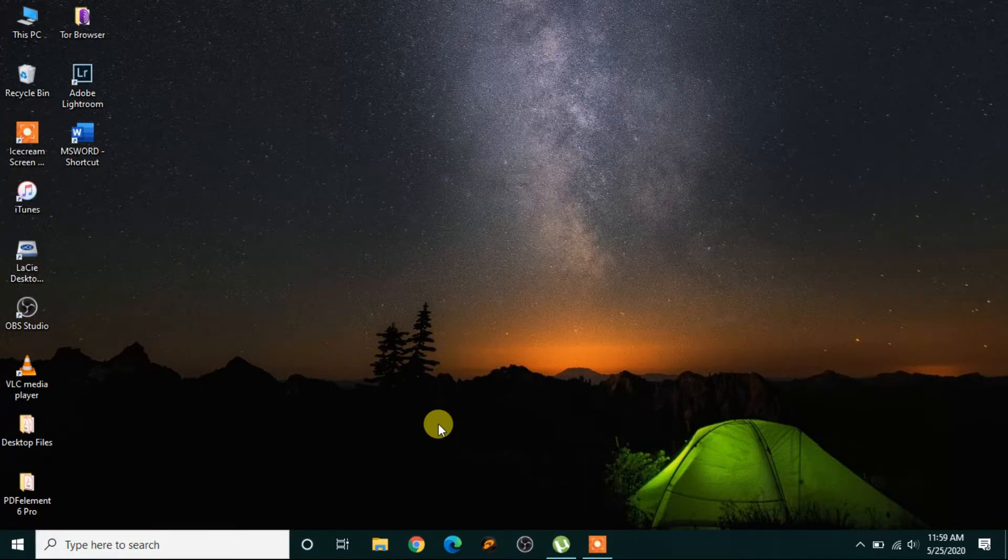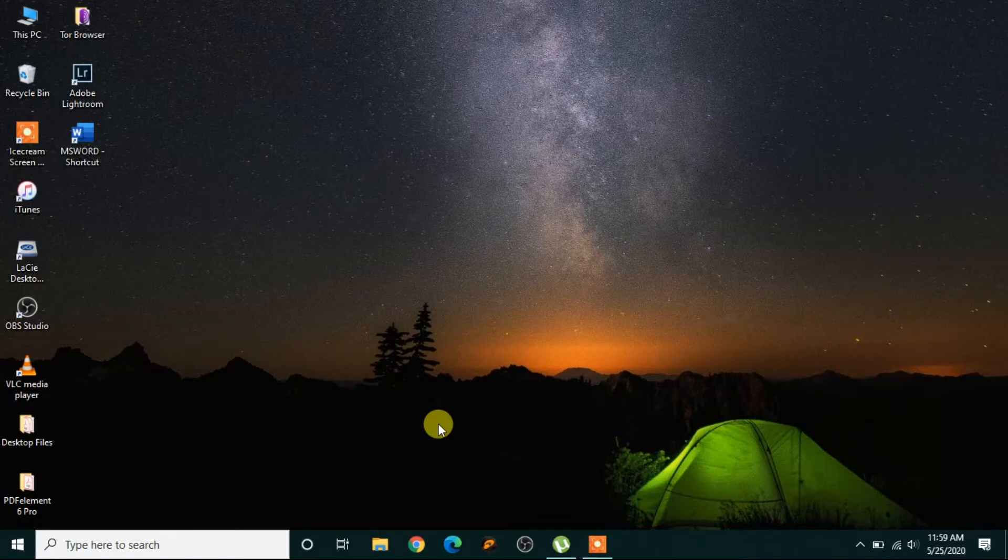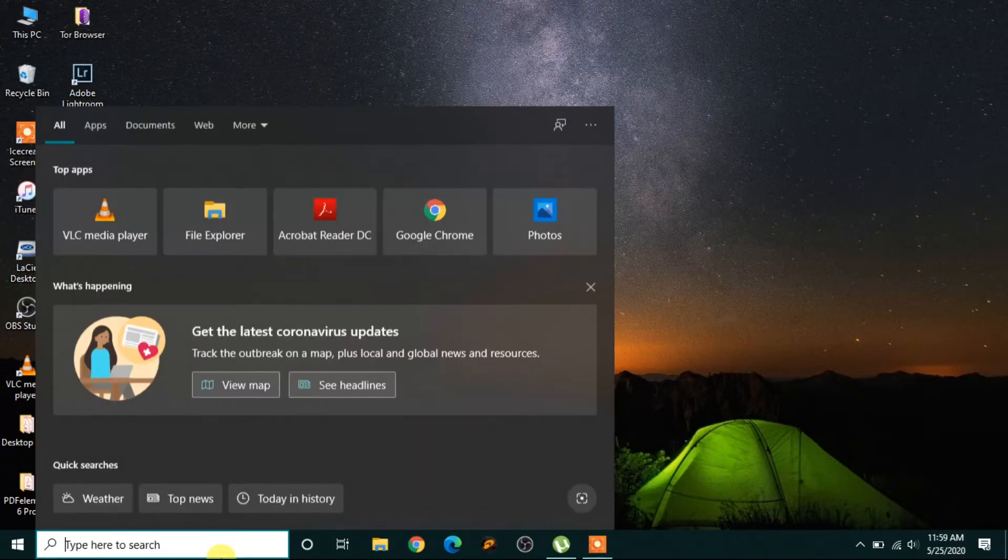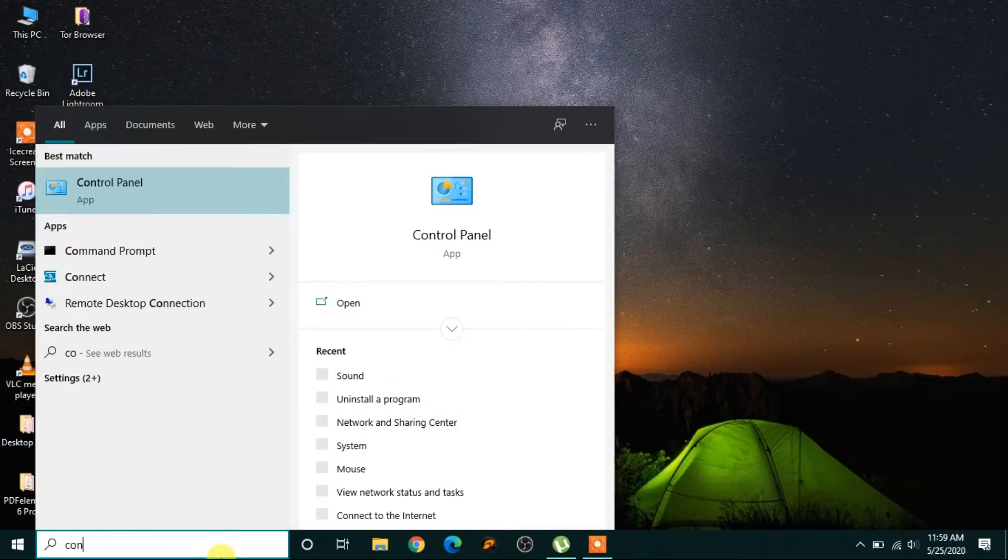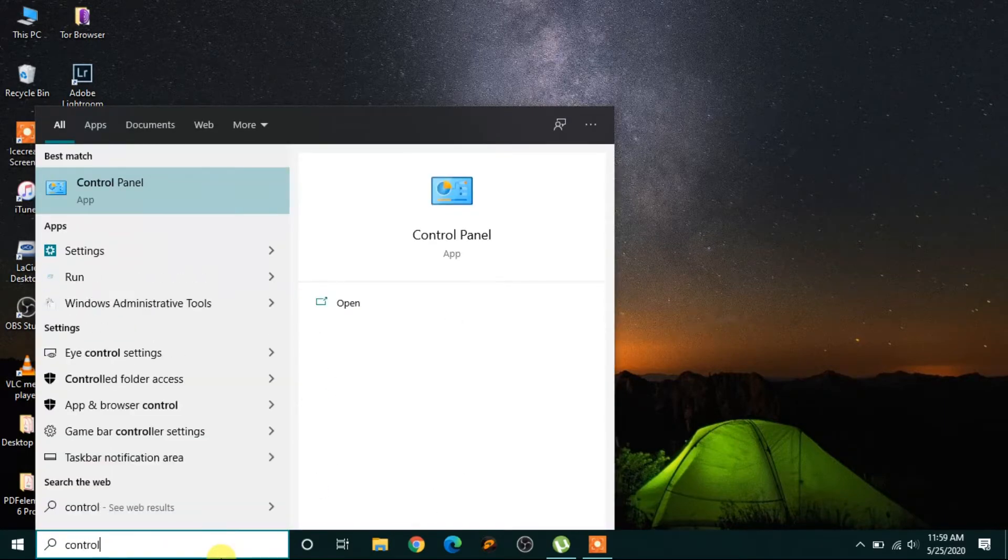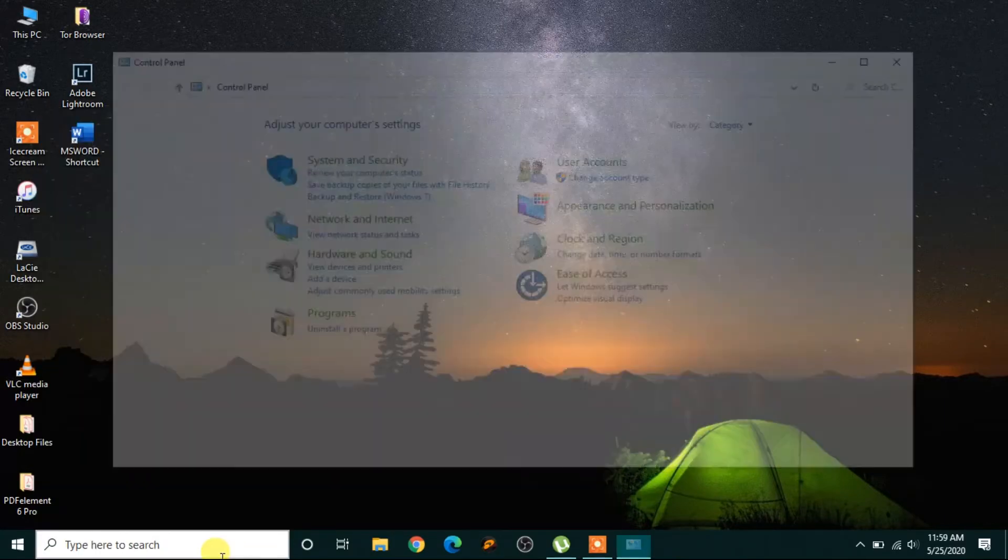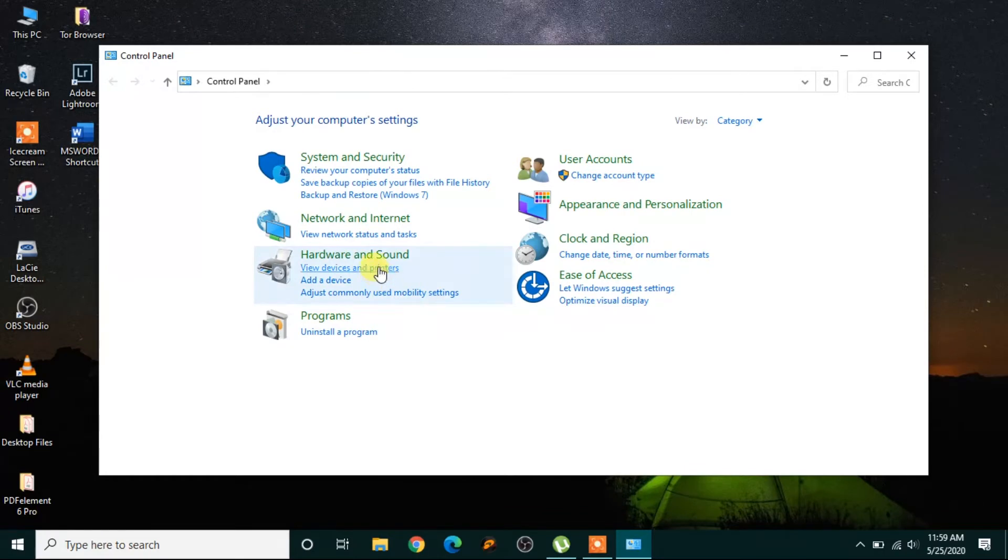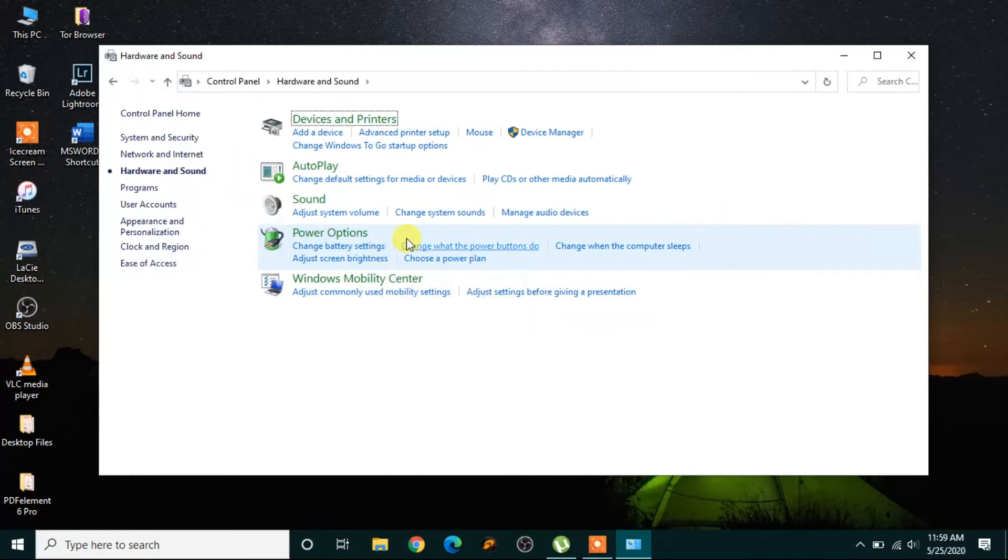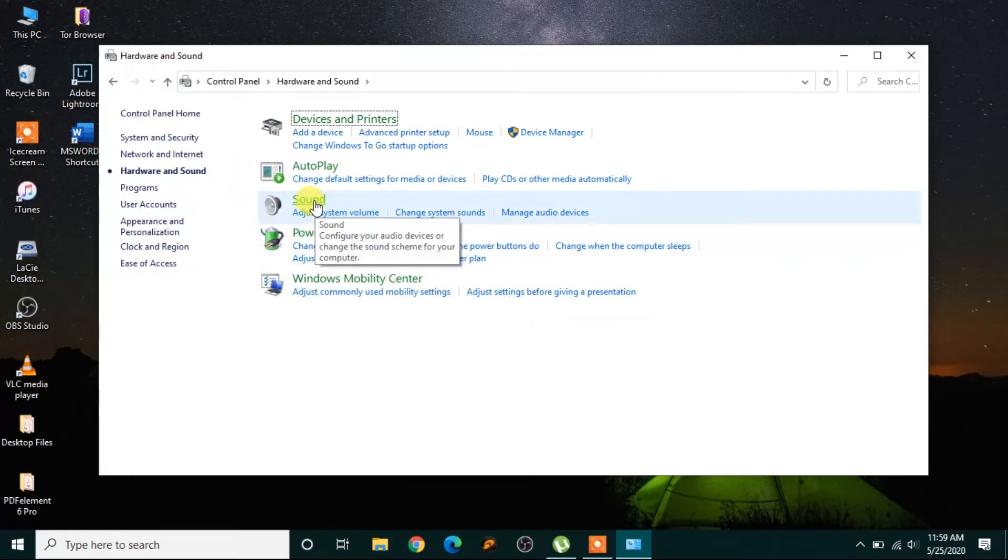Alright, first go to Control Panel, click Hardware and Sound, and then click Sound.